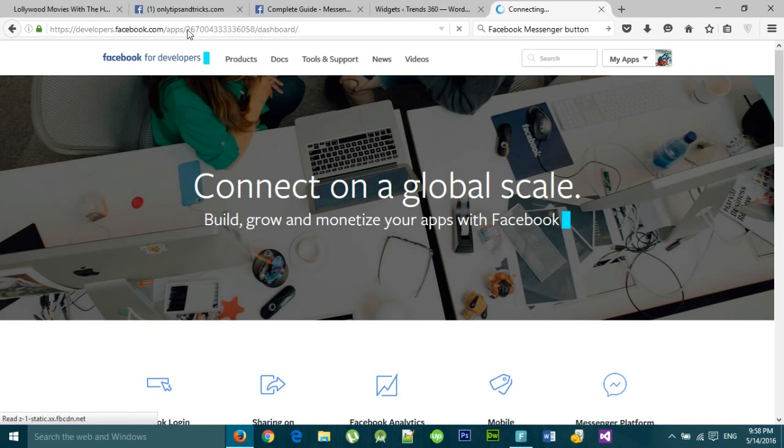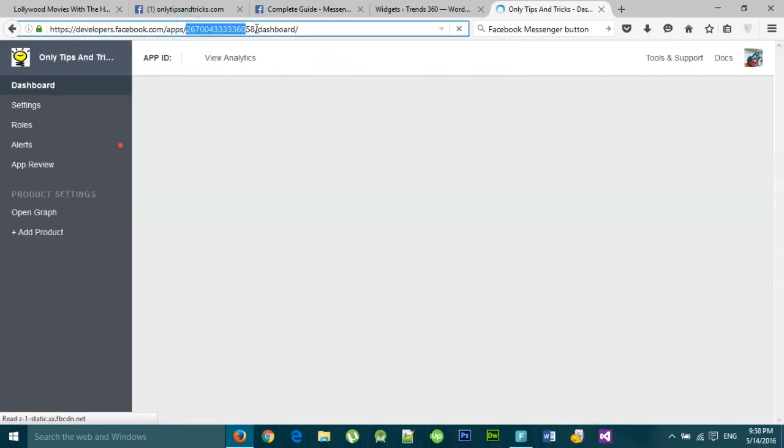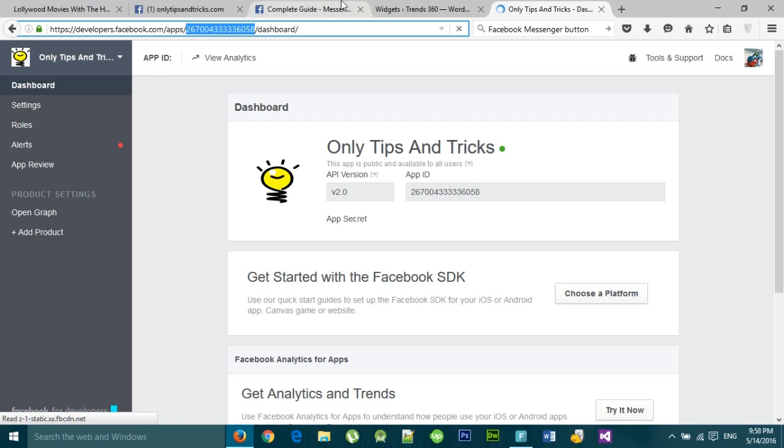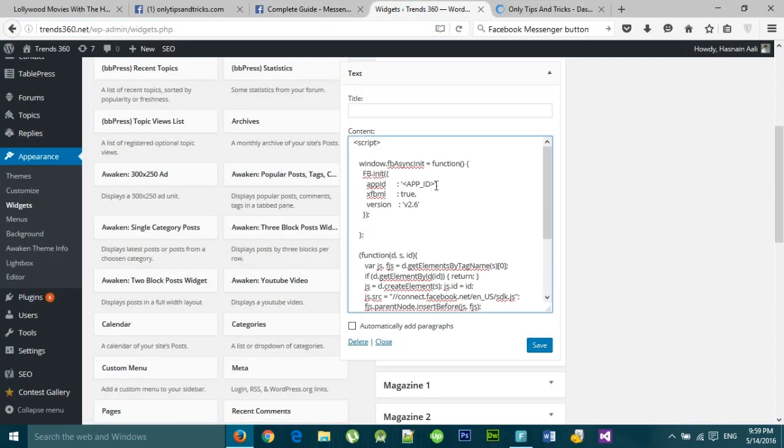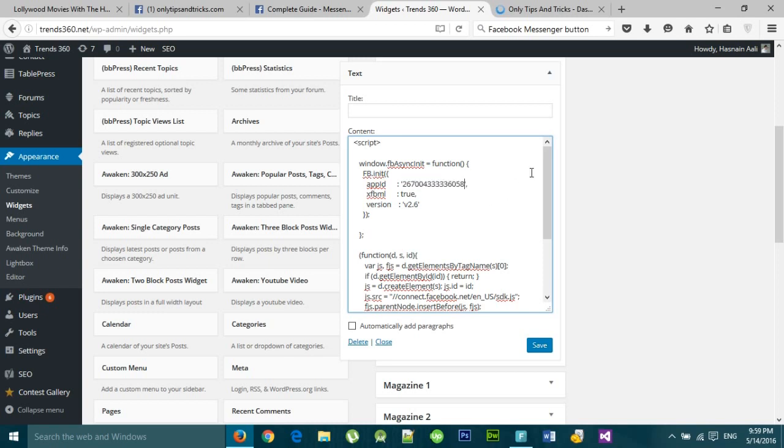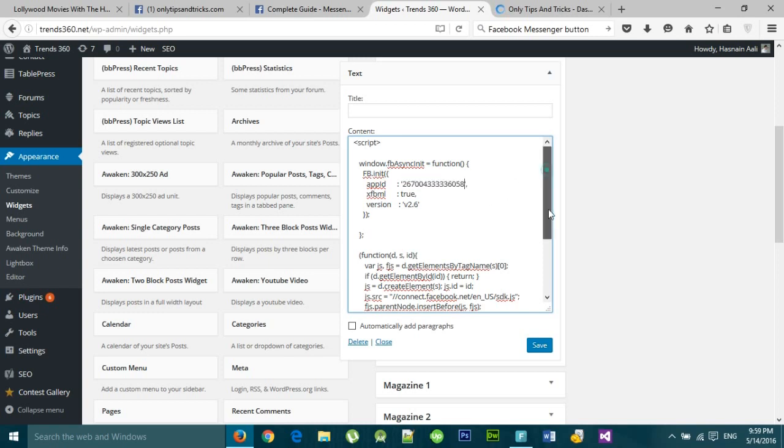Or you can use any app ID. Copy the app ID from the URL and paste it there, and also here as well.